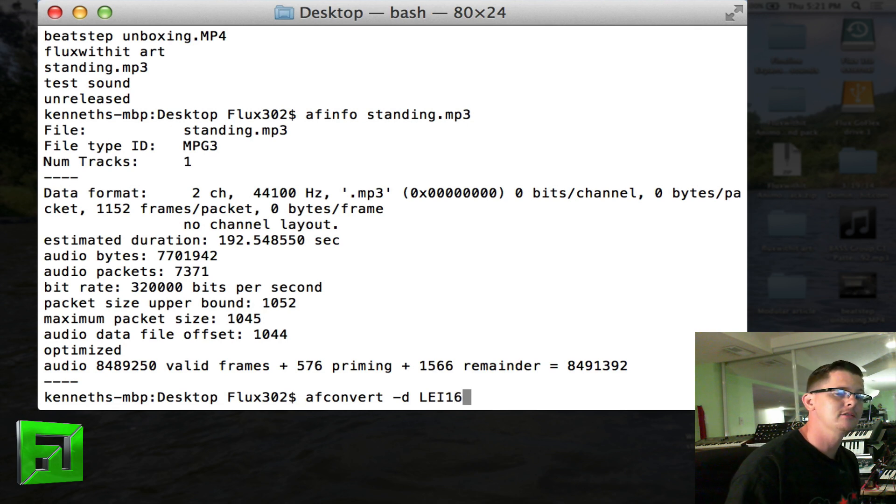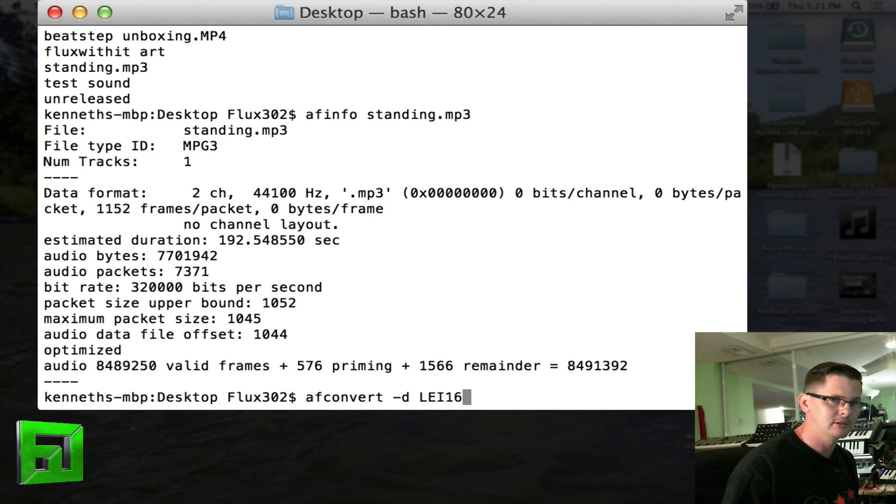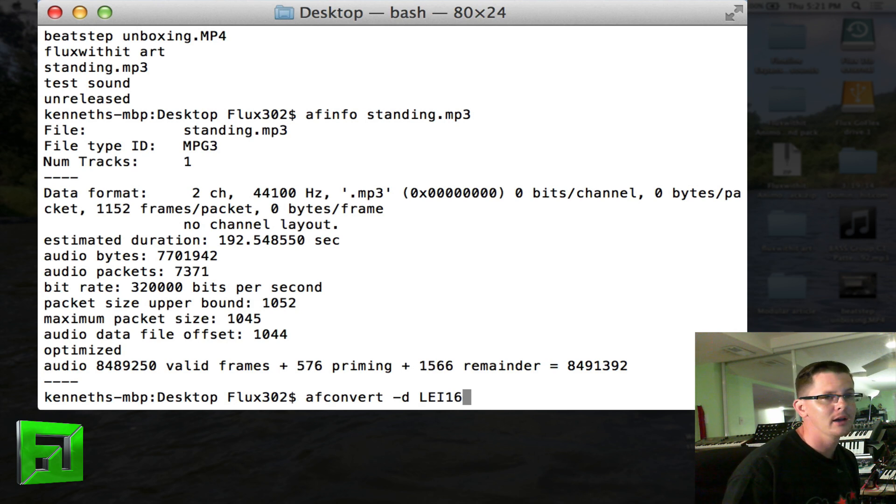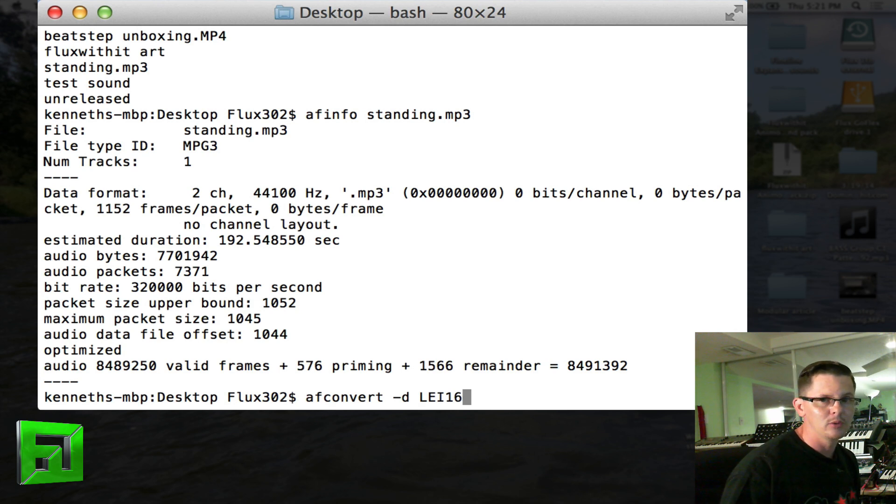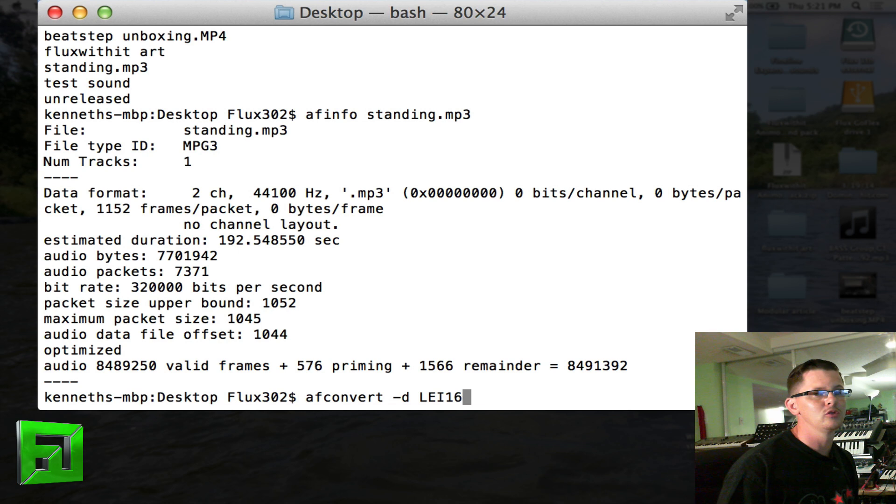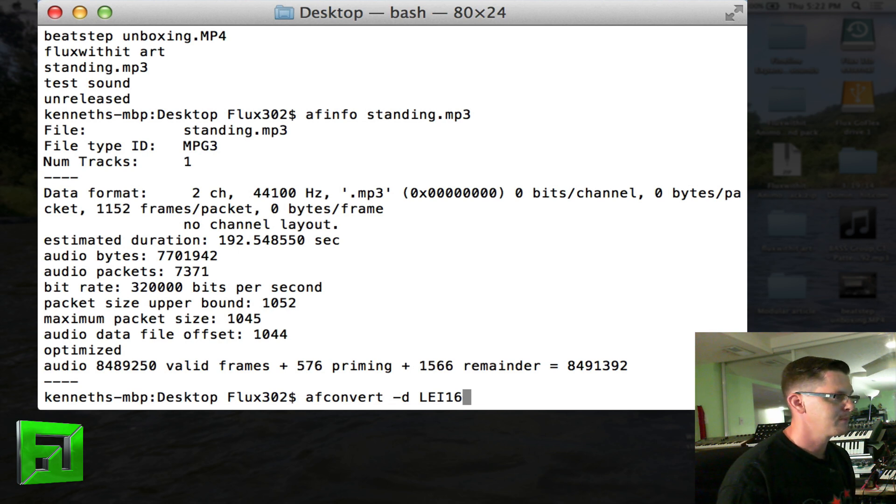Now lei16 is a wave file 16-bit. You can do lei32 to do a 32-bit wave file. You can do 24 to do a 24-bit wave file, so forth and so on.